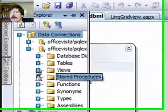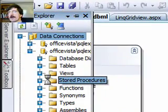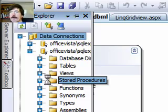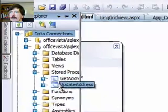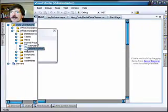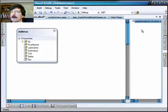And I've already created an update stored procedure to use with this demo. This is our update addresses. And what we're going to do is just drag and drop this over to this right panel here.